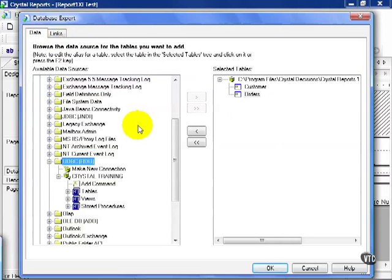This is a fundamental function of Crystal and again, has not changed that much if you're on Crystal version 8.5, 9, 10, or Crystal 11 release 1. The principles remain the same. You pull in the tables you need, you join them based on the relationships, and from there you pull the data onto the report.